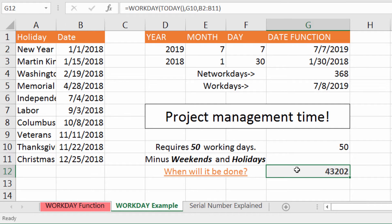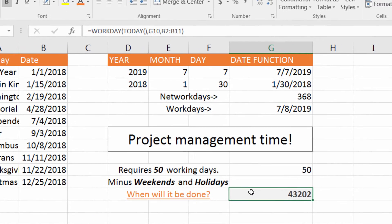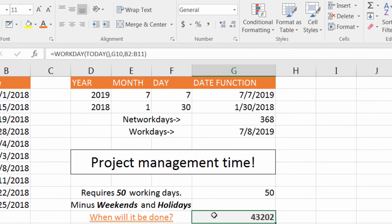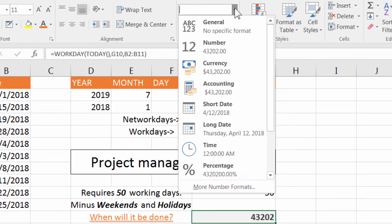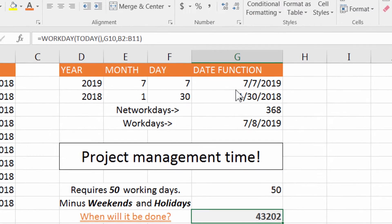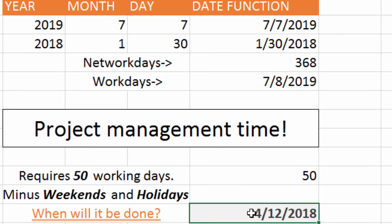And it returns 43,202 — not quite a date. You'll have to format that, so go to Number Formats and select Short Date, and I can see that the end date for this project should be 4-12-2018.